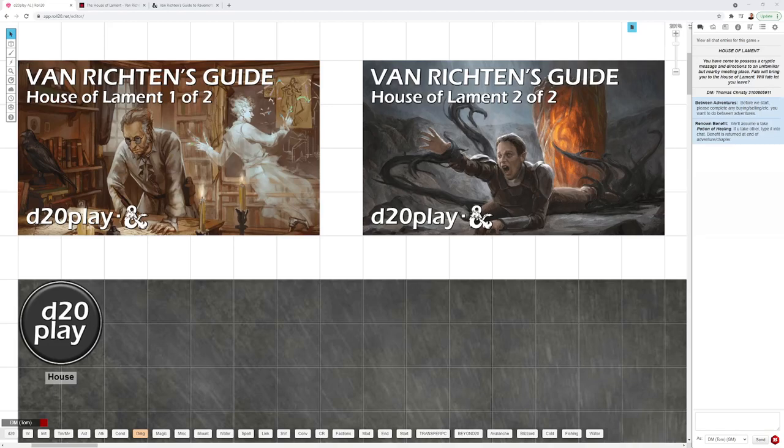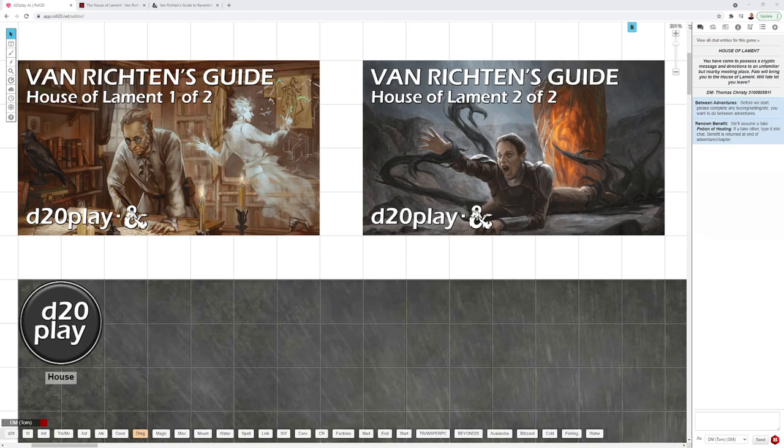Welcome everyone, thank you for joining me. This is Tom Christie with d20play.com. Today we're going to look at how to DM Van Richten's Guide to Ravenloft House of Lament, a fantastic adventure. I had the chance to run it one time, and there are some very good actual play videos out there.